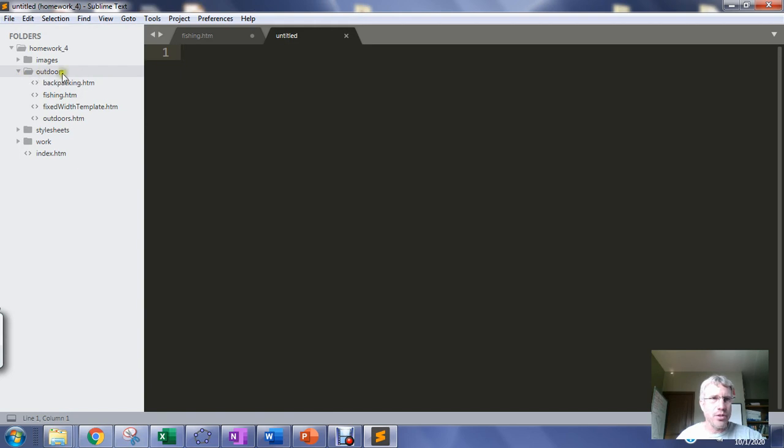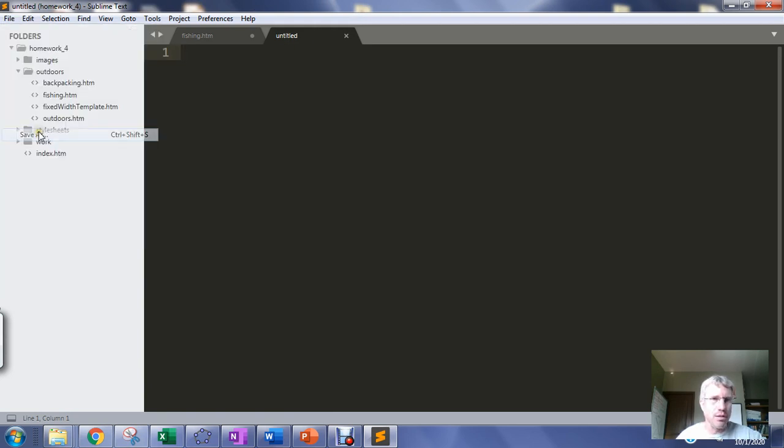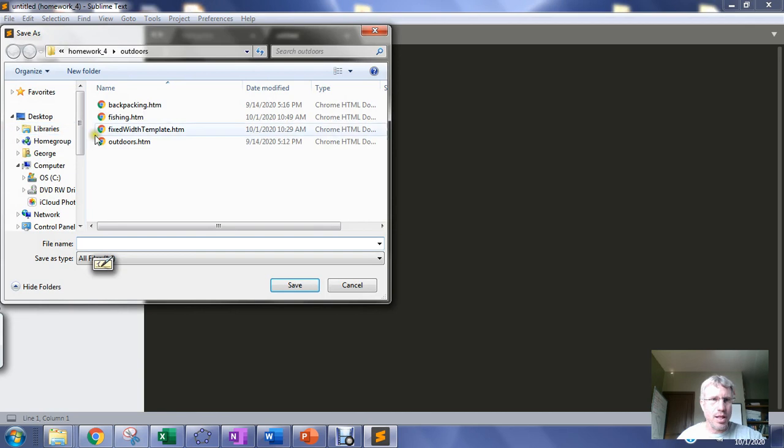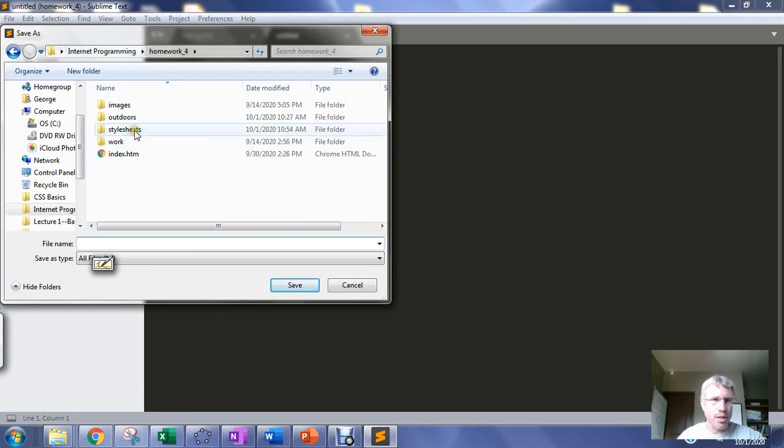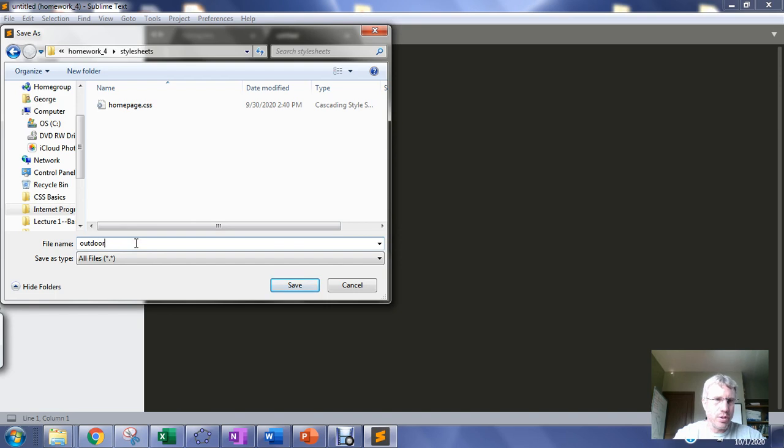This is my outdoors sub website so I'm gonna create a style sheet that I'm gonna name outdoors and I'm gonna put it in my stylesheets folder. So I'm gonna go outdoors for my outdoors sub-site dot css.